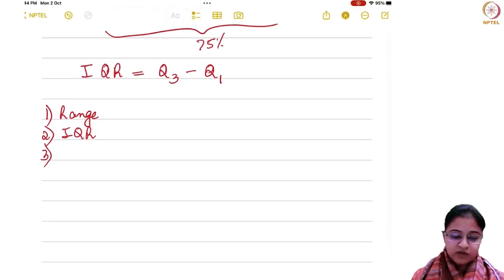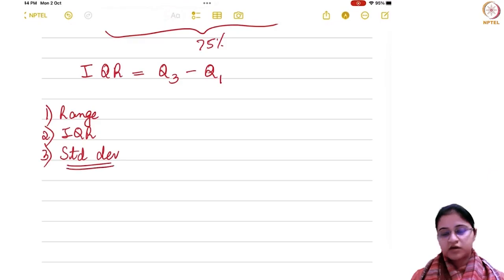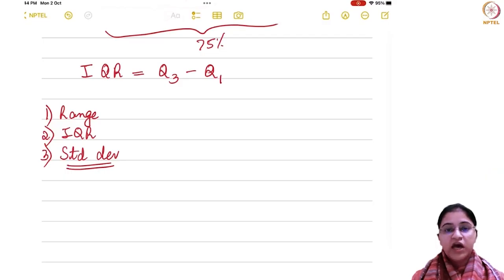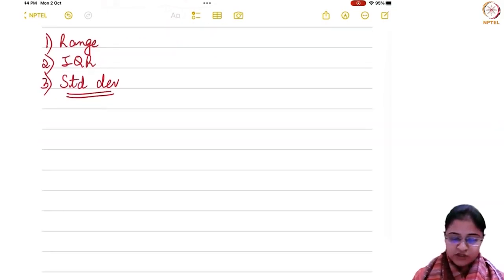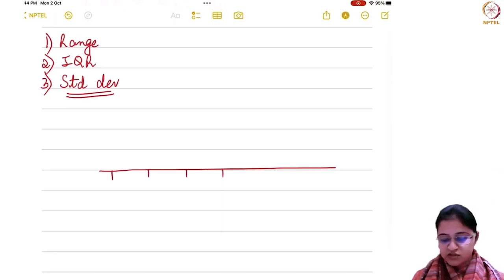So, it would be important to see how you can introduce a measure which takes into account the mean observation as well, and then talks about the spread of each observation from the mean. So let us see — suppose here is your data set and you have certain observations.